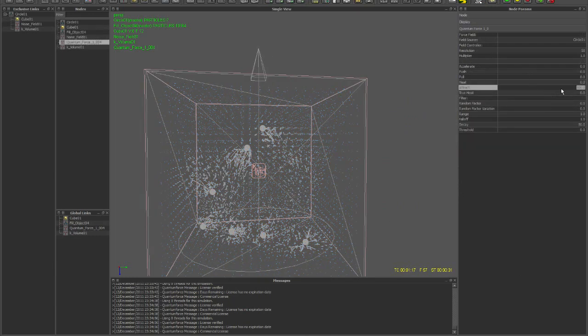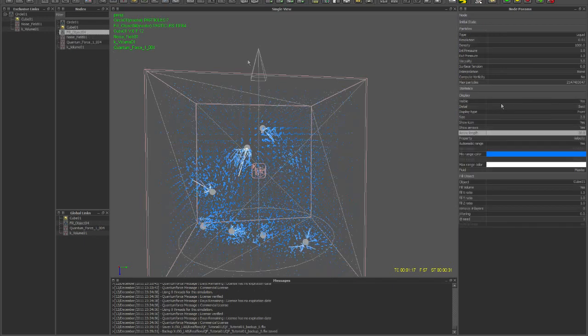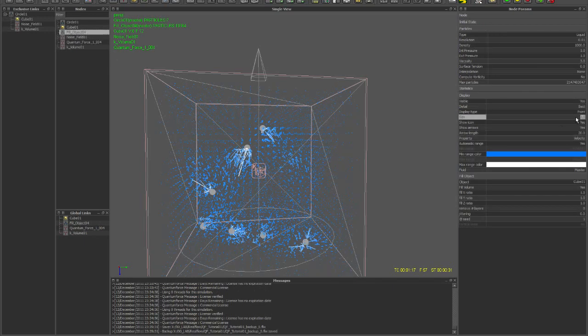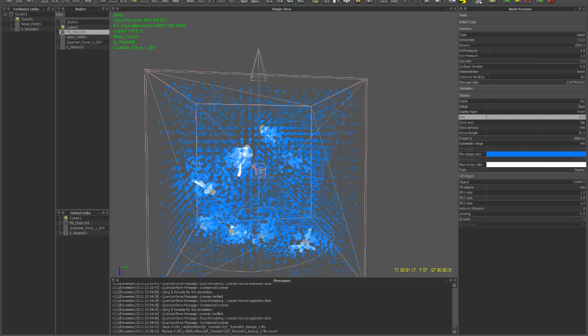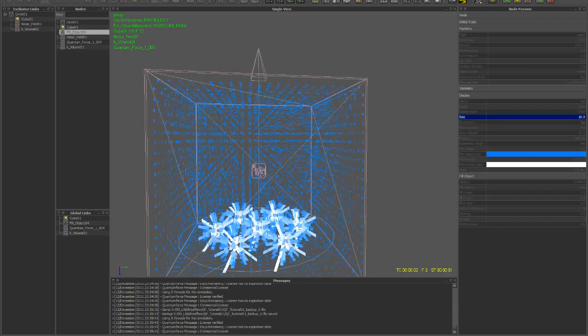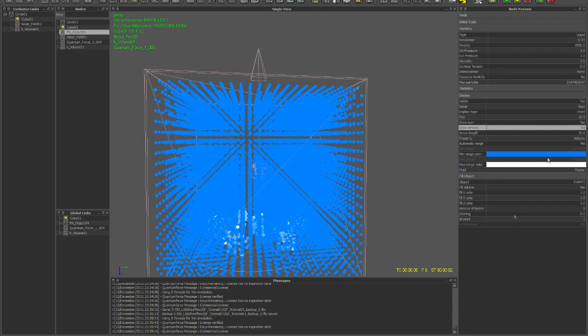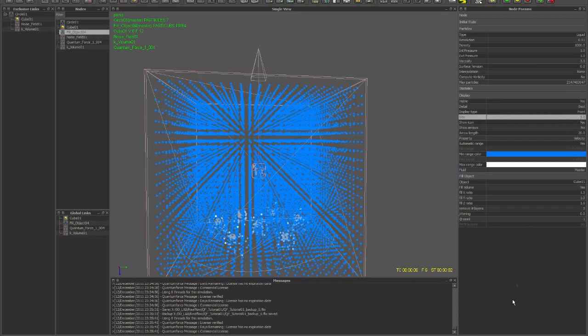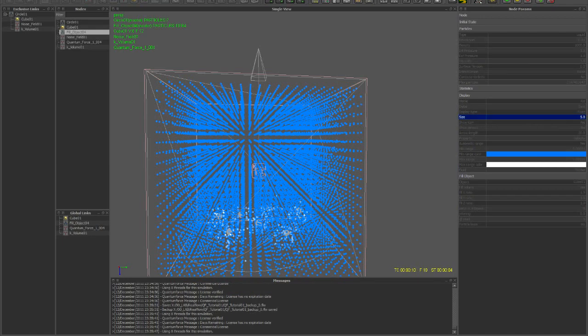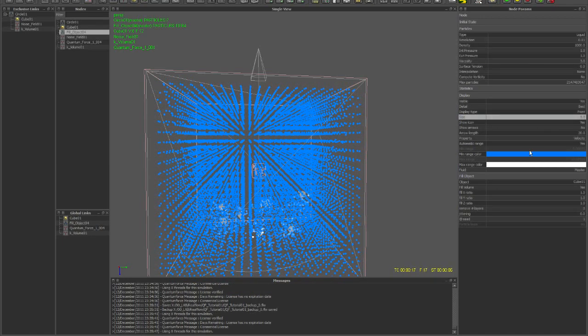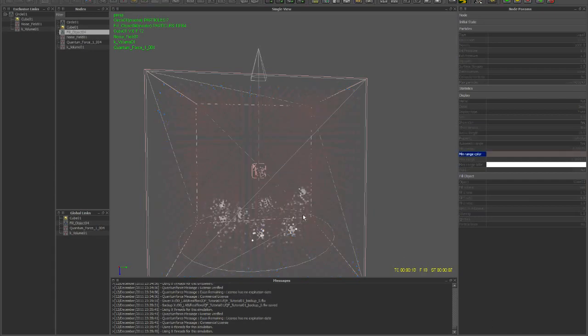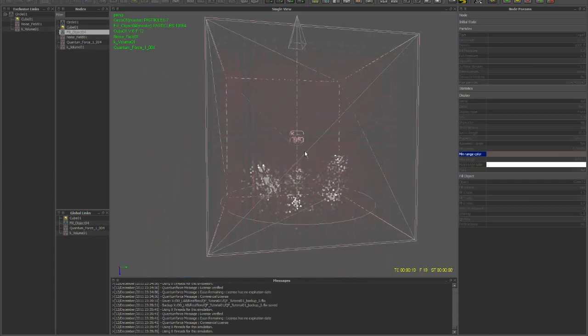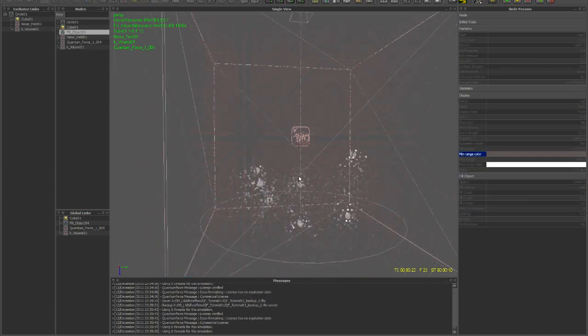Now Attract, you can really crank the settings if you want. Let's turn the arrows off for a second. Let's make this color grey in the background.